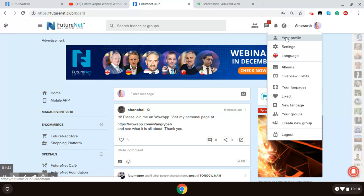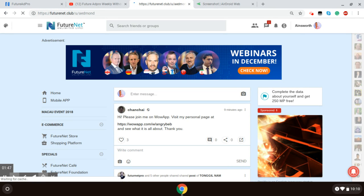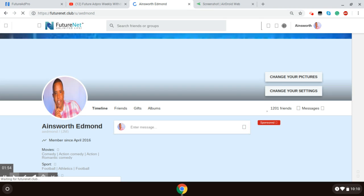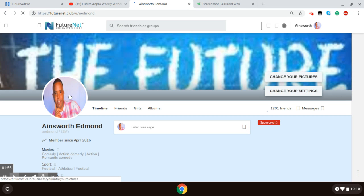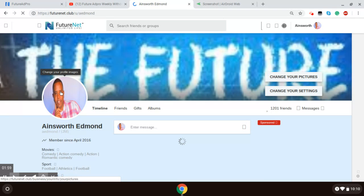I clicked, and it will take you to your profile and you will be able to edit your profile from here. As you see, I have my profile pic. If you don't already have your profile pic uploaded...